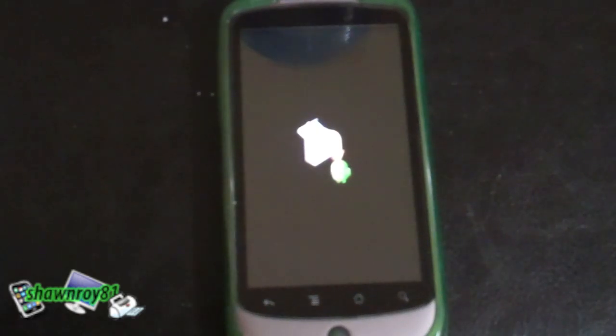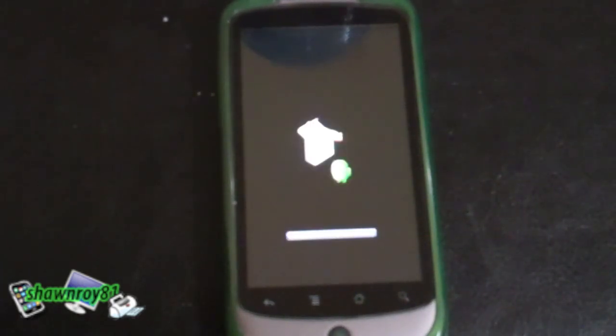Then you have a little arrow pointing towards the android guy. There's another reboot, and from here it's going to push the last little bit. And that's about it, should boot up fine now.